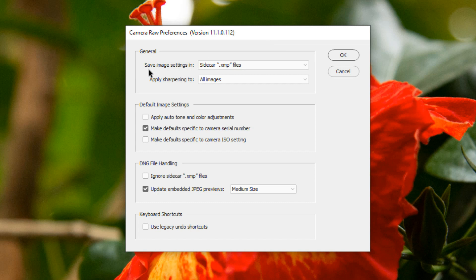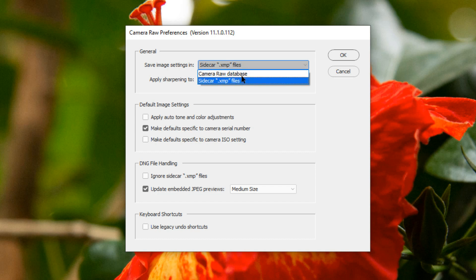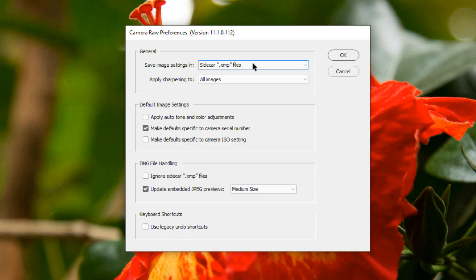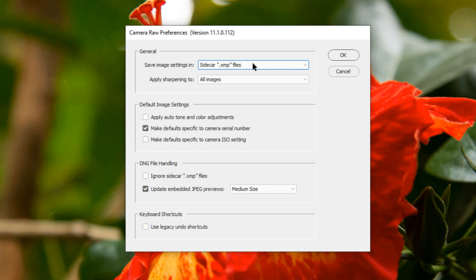The top section is a general section. It invites you to save image settings in either Sidecar XMP files or the Camera Raw Database. By default, all of the settings that you apply to your image are saved in Sidecar files with an extension of XMP. XMP files are very useful because you can copy your original file plus its Sidecar XMP file to another computer, open up your image with the XMP file in another Camera Raw editor, and your edits will be applied. It makes your images portable to be shared with other people or across computers.